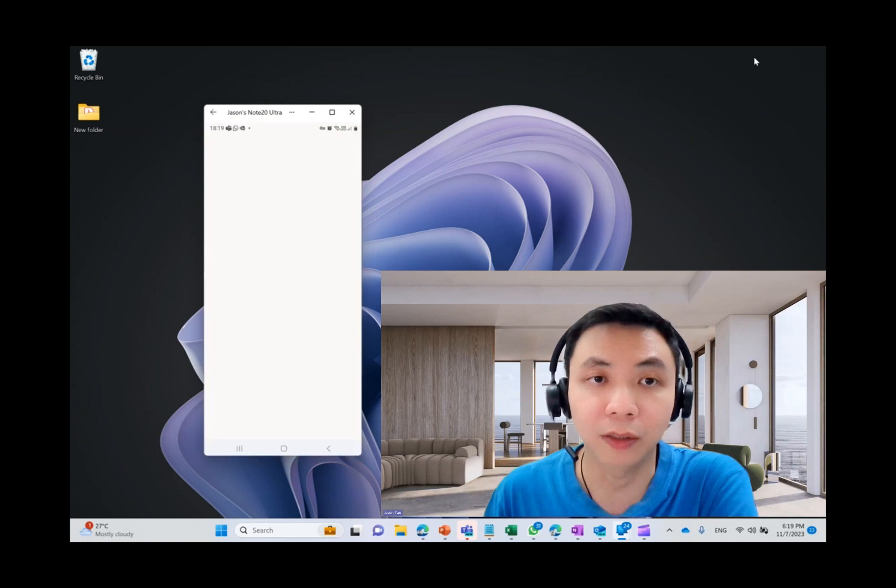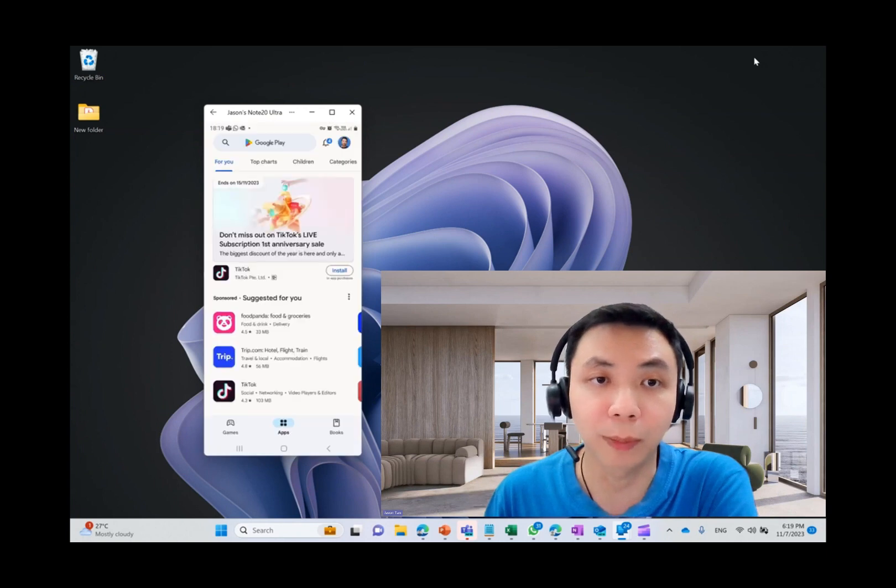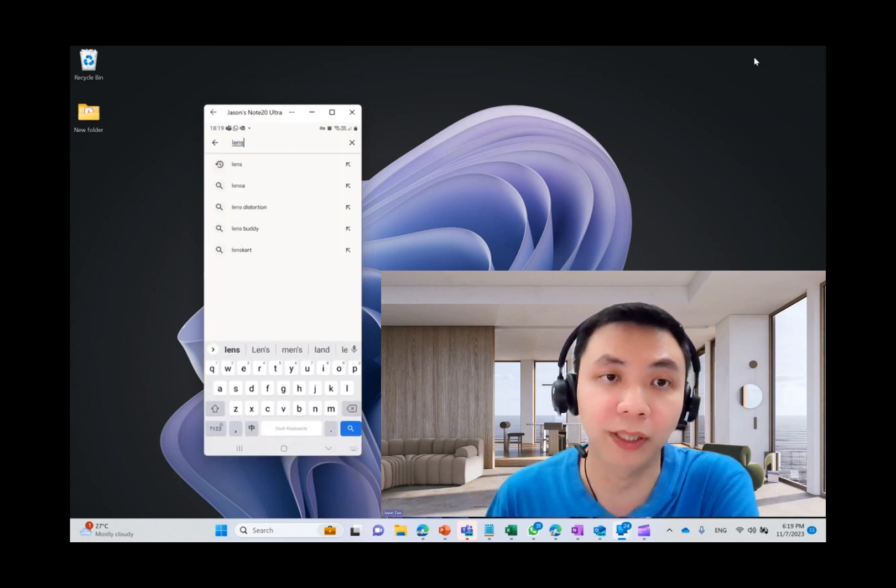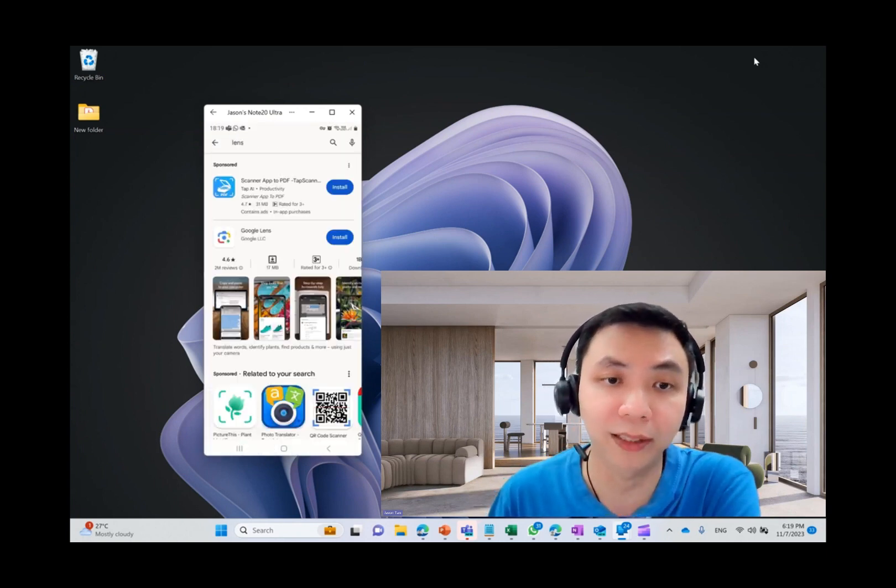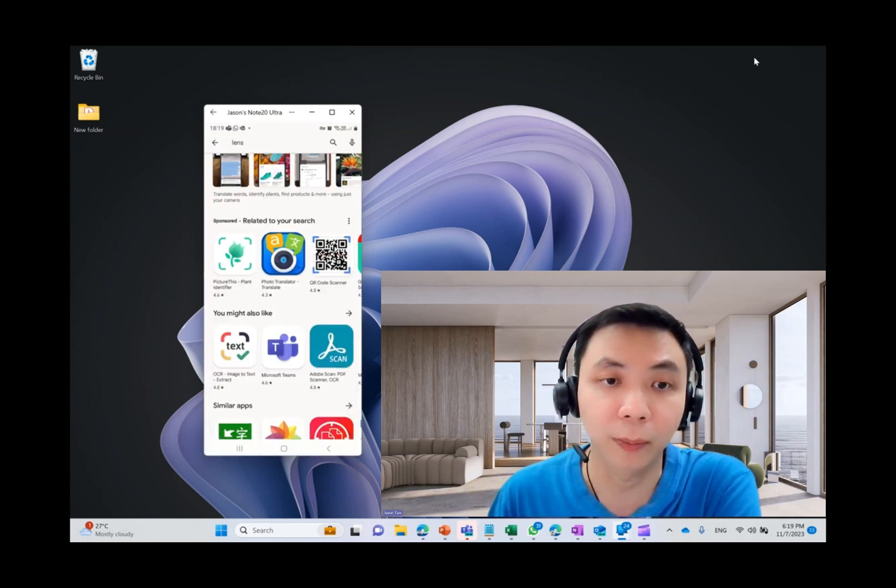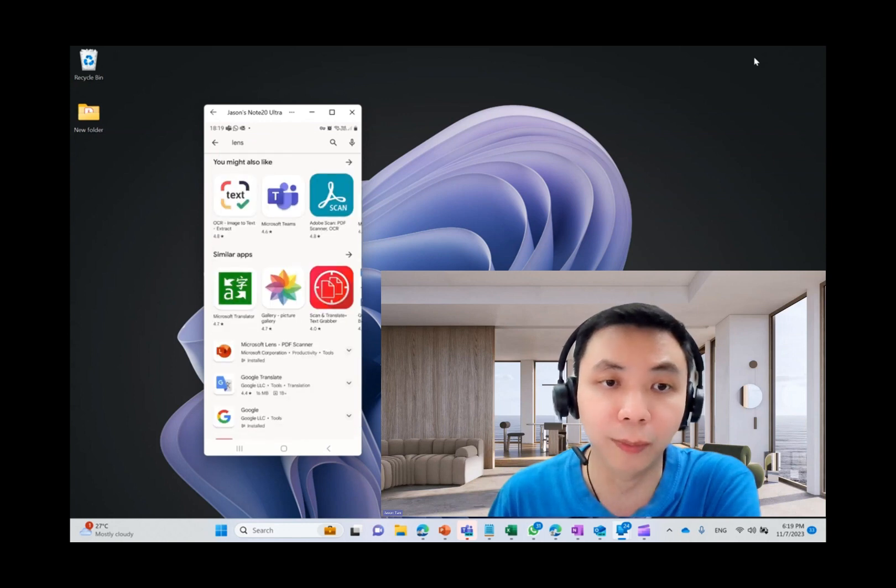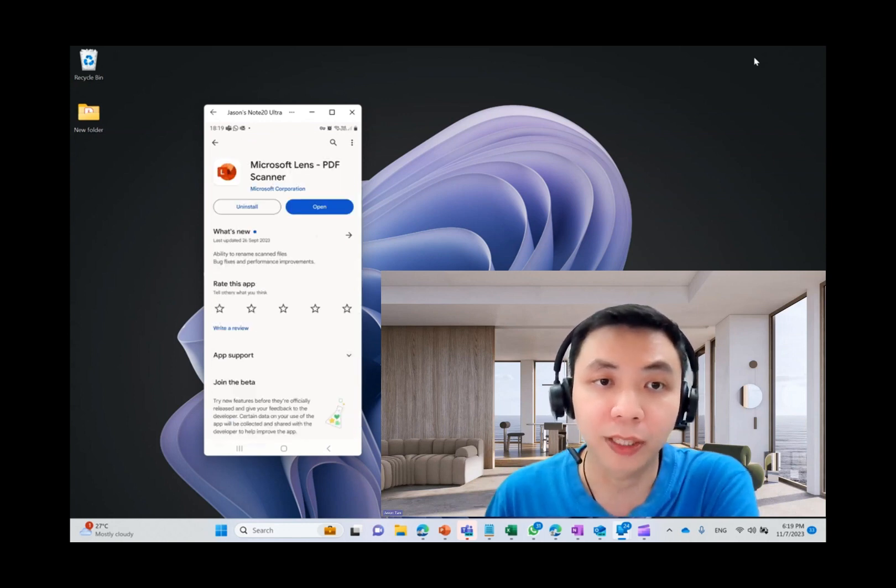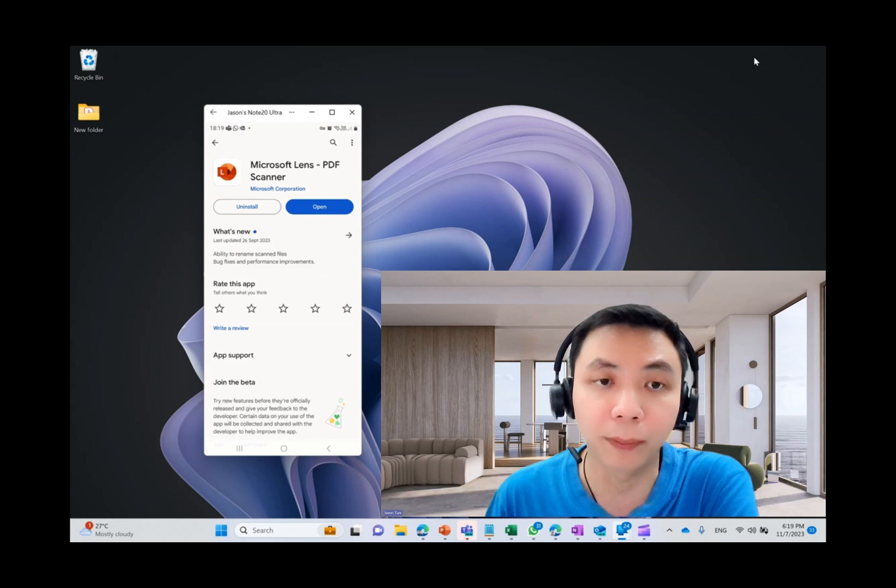Right. First, let's go to my phone. I'm using an Android phone. So just go to Play Store, look for Lens. Scroll down a bit to find Microsoft Lens PDF Scanner. Click on it. Previously, I already installed it. So just click on the Open button.